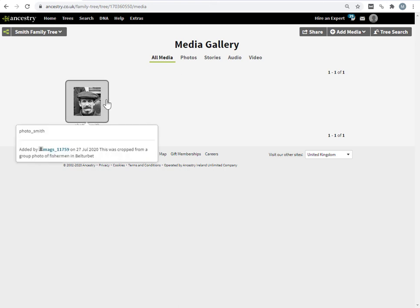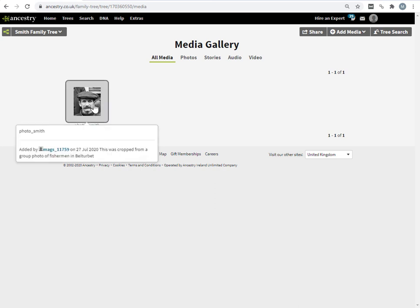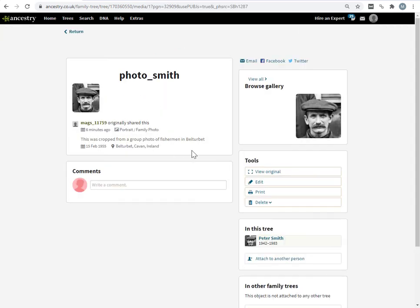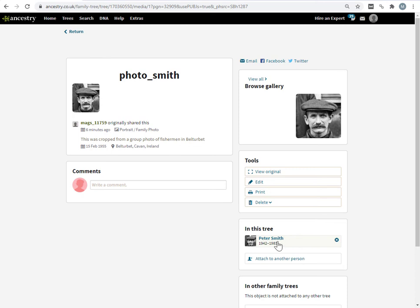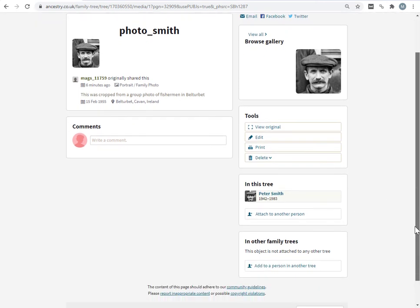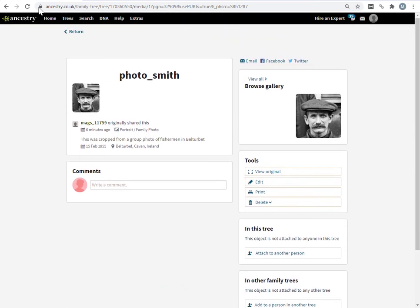Now I want to move that photo from Peter to John. So I'm going to click on the photo. Here are the details, and over here, this is telling me that in this tree, this photograph is associated with Peter Smith. And here is where you get the option to attach it to another person. So I'm just going to click the X button here. So now this photo is just in the tree. It's not attached to anyone in the tree.